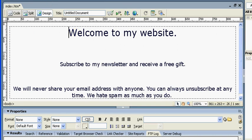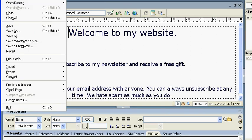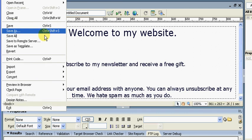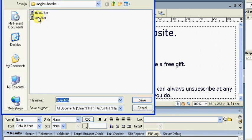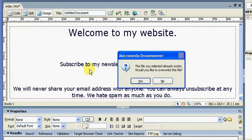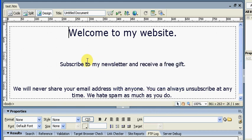Now it's a good idea to save the document as a different name just in case you made any errors, and for the purposes of this video I'm going to save it as 'test' and save. And now the next thing to do is to upload the website. I'm going to assume that you already know how to do that so I'm just going to do that off the video now.